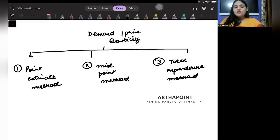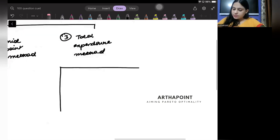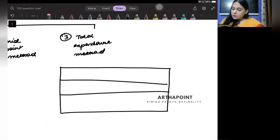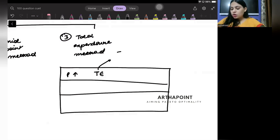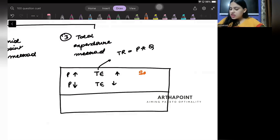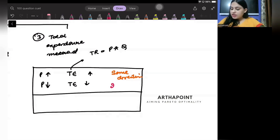When we talk about the total expenditure method, we can make a table. Total expenditure equals price times quantity. So when price increases and total expenditure also increases, or price decreases and total expenditure also decreases, they move in the same direction. When they move in the same direction, we say that we have inelastic demand.